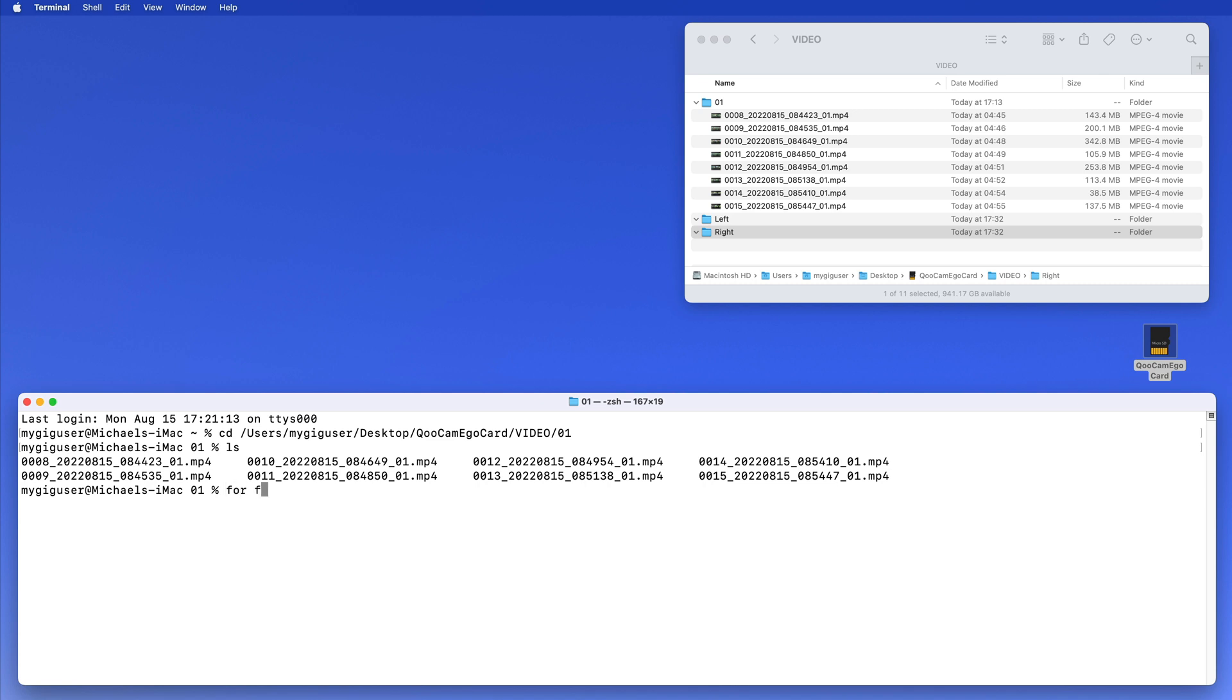For f, where f is the file name, in star dot mpeg four. So that's how this is called - dot mpeg four is this and the star is this. That is like a wildcard that contains this whole thing. That star, this is our loop. We want to go through every single one of them.